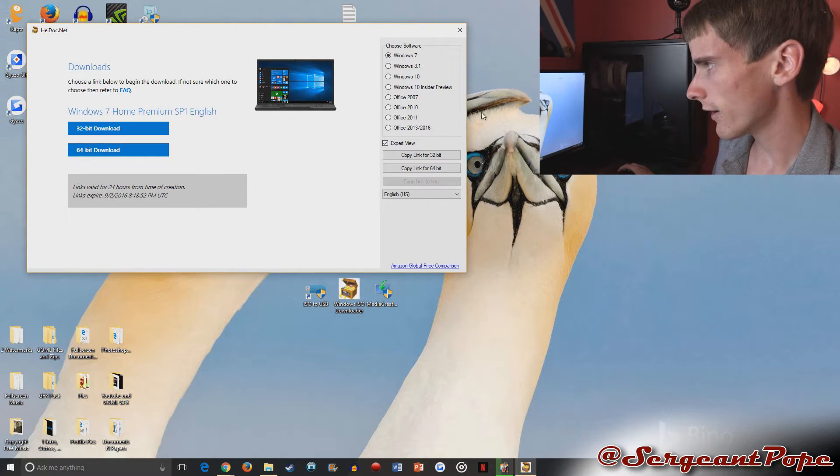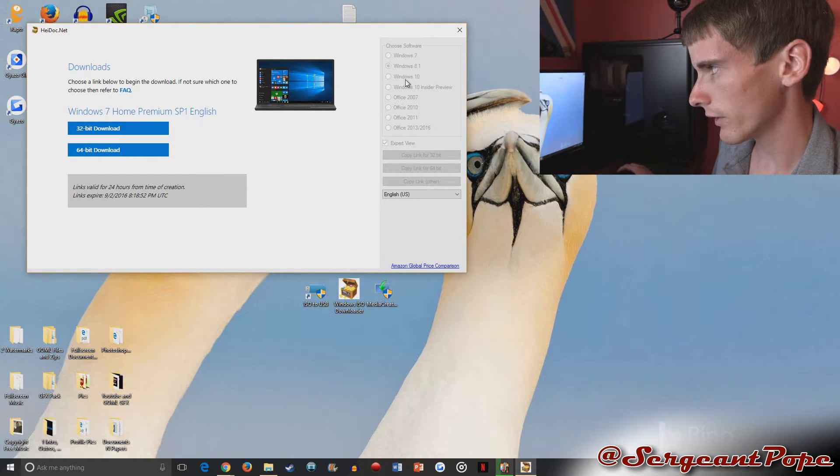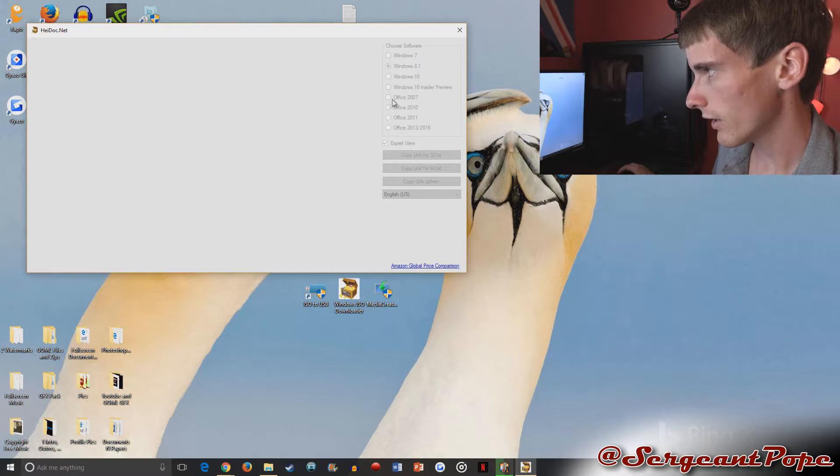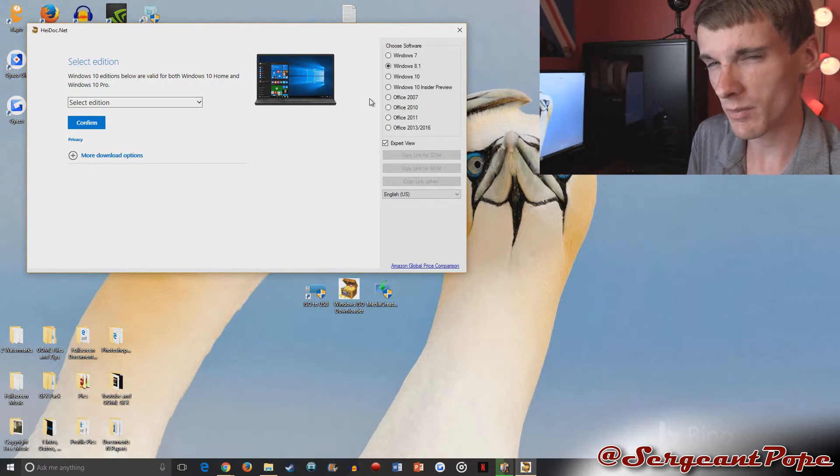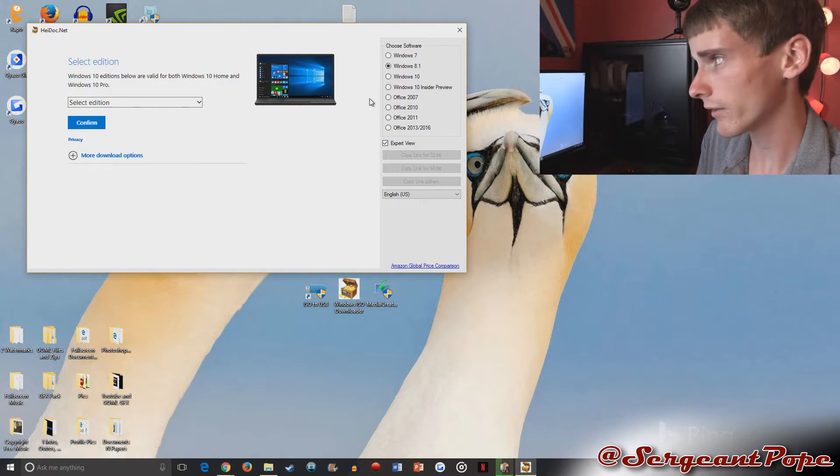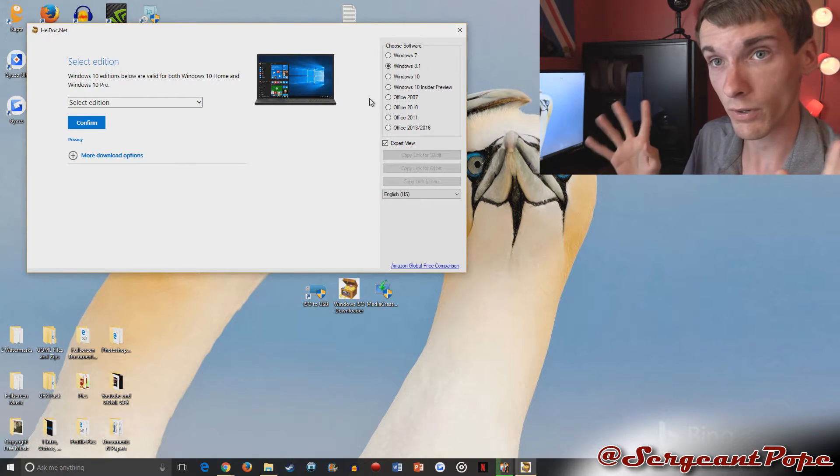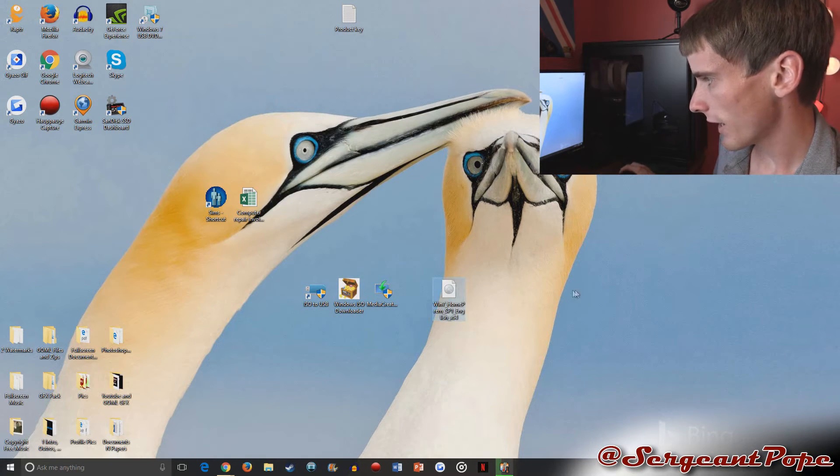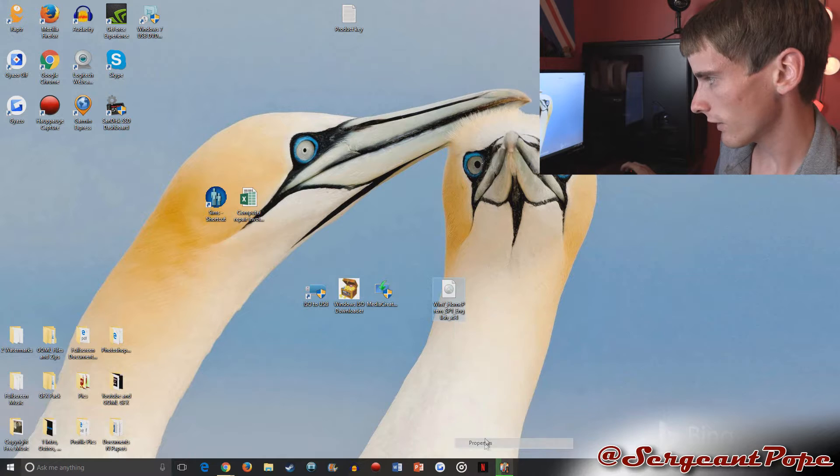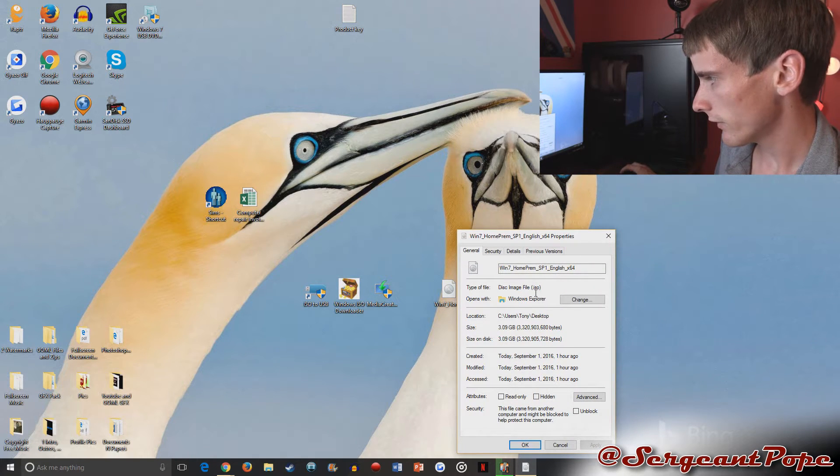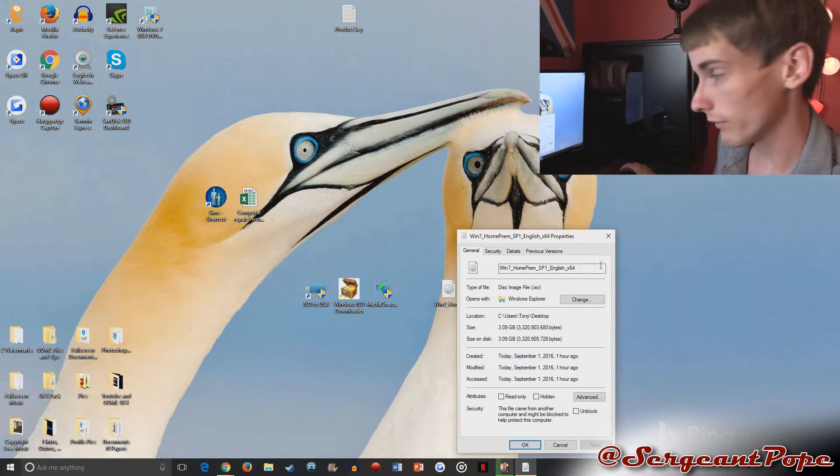Oh and by the way, before I go any farther, actually you can pick other versions of Windows. Like you can see right here, Windows 8.1, Windows 10. This program is just a really easy way to download Windows ISO files without having to use BitTorrents and a lot of crazy stuff. So I went ahead and moved my ISO file to the desktop right here. But as you can see, it says ISO. So very cool stuff.